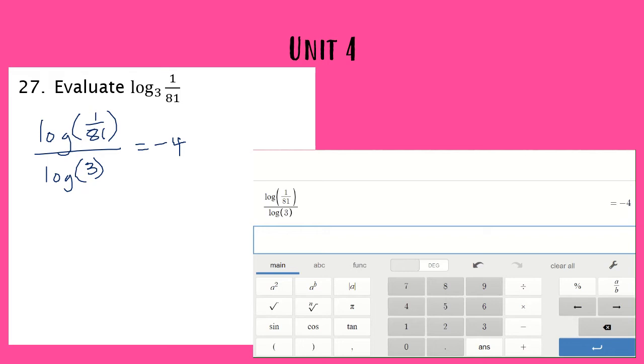Either way — using the change of base formula or a calculator that handles any base — your answer is negative 4. To make sense of this: if you take 3 and raise it to the negative 4th power, your answer would be 1 over 81.